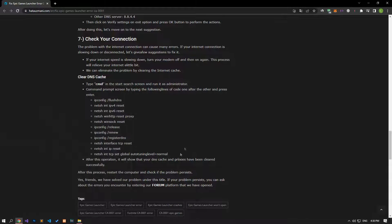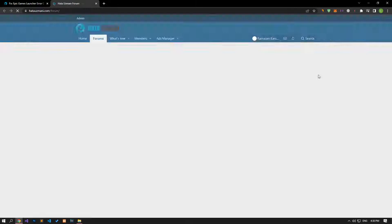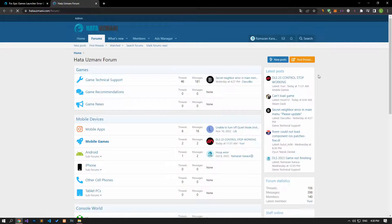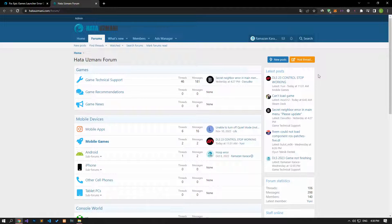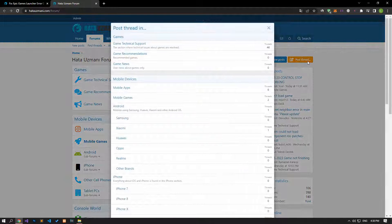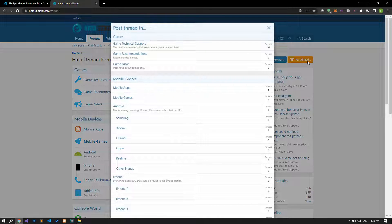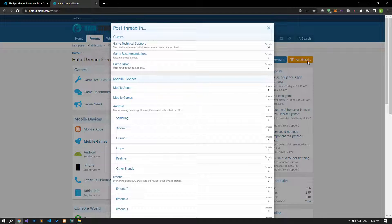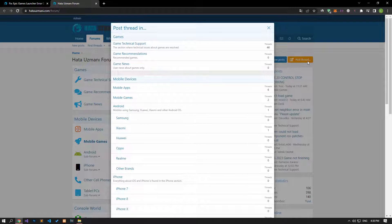In this video, we've shown you how to fix the Epic Games launcher error code CA-0001. If you're encountering other errors, you can reach our community through our forum portal. By supporting us, we can expand our community. Thank you.